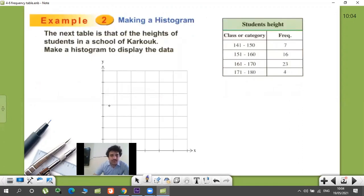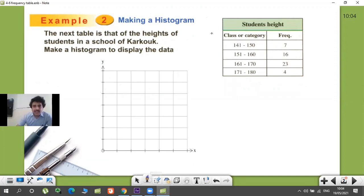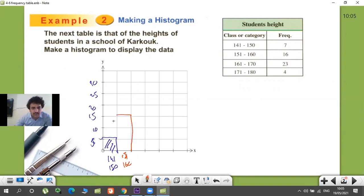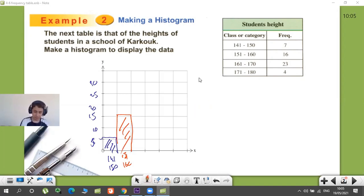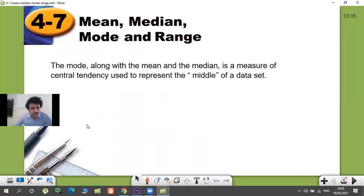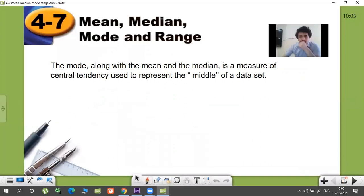How do we graph it — this is a histogram. For example, the interval 141 to 150 has a frequency of 7. On the y-axis we have 5, 10, 15, 20, 25, 30 — seven is between five and ten, marked here. The interval 151 to 160 has a frequency of 16, which is just above 15. Draw bars for each interval touching each other — that's how a histogram works.